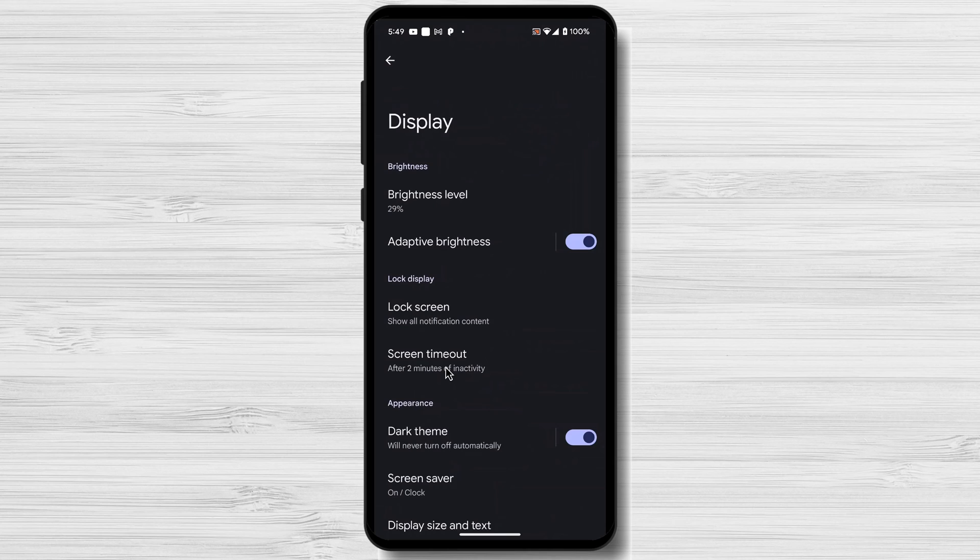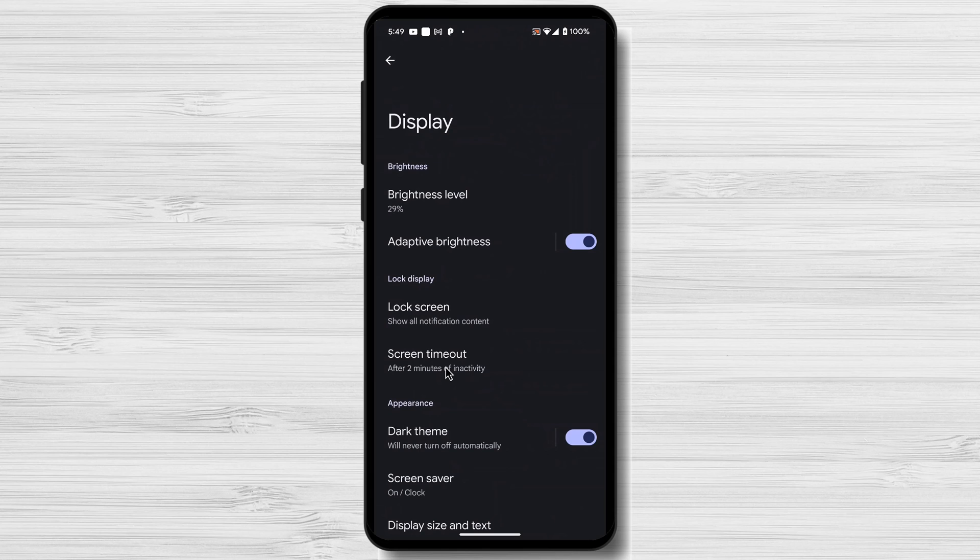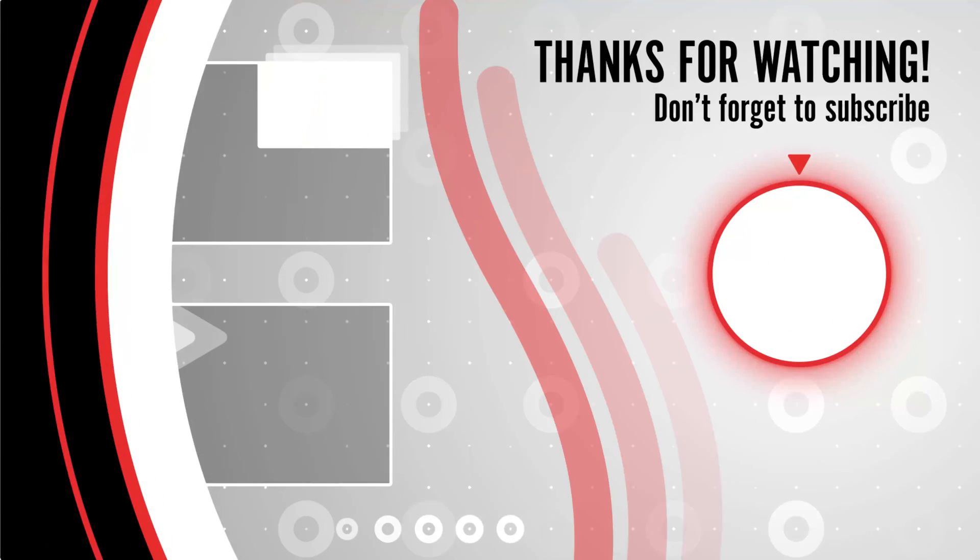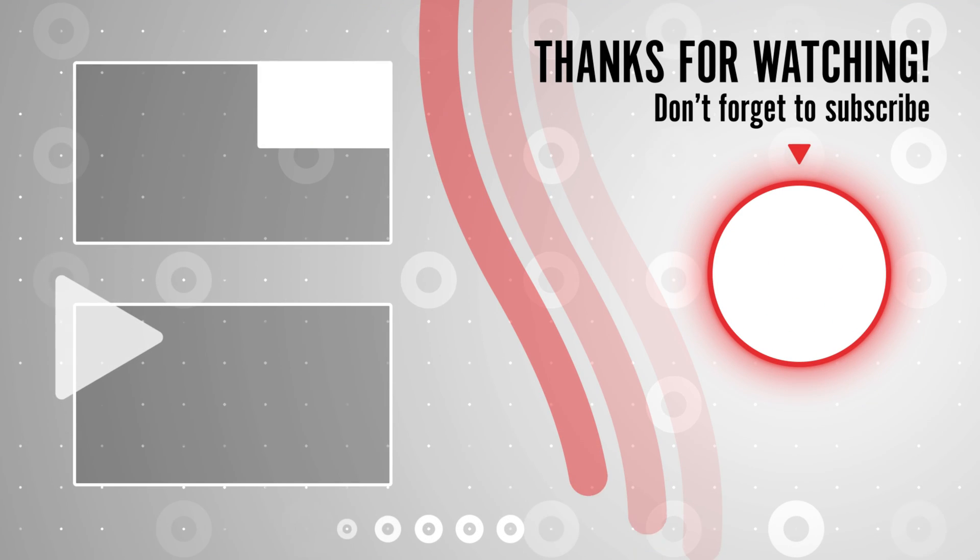If you found this video helpful, please consider leaving a like and subscribe to my channel for more tech tips and tricks. As always, if you have any questions or requests for future videos, drop them in the comments below. Thanks for watching and I'll catch you in the next one.